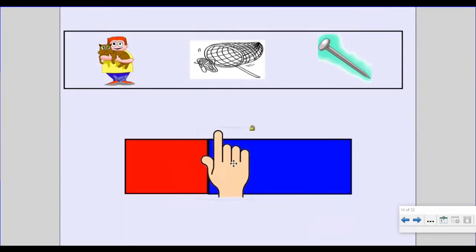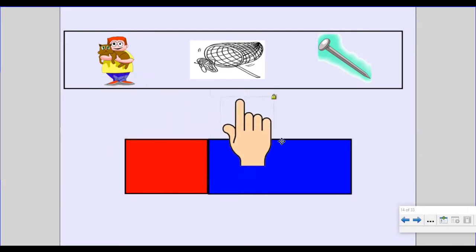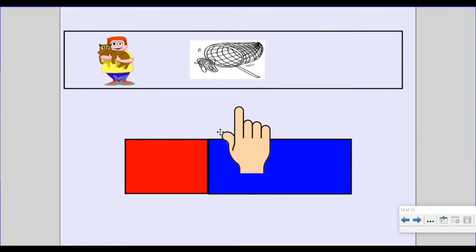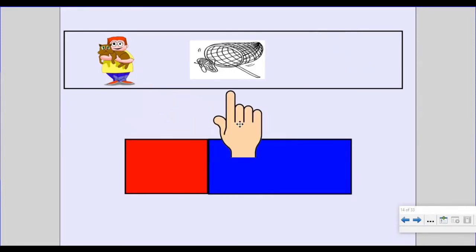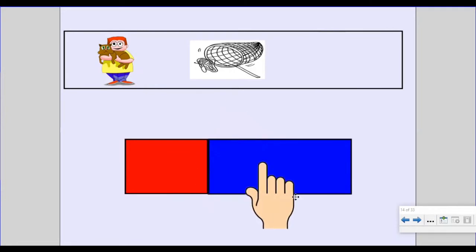Which one does not belong? Which one does not rhyme? Pet, net, nail. Did you guess nail? You got it! Nail does not rhyme. Pet and net are rhyming words — they both end with 'et.'